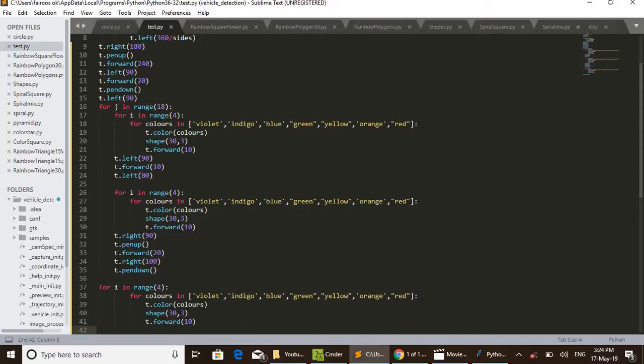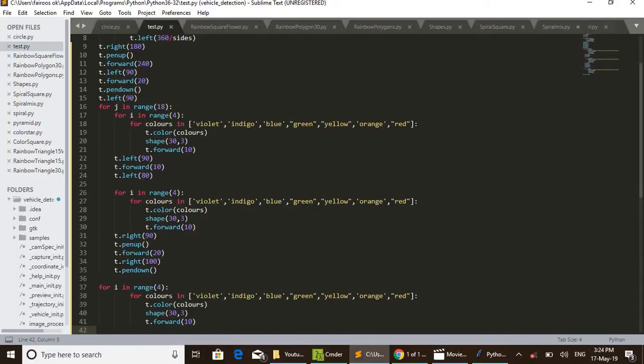And pen down. After completing these two main for loops, I again given one more set of for loops. That is just for completing the design and to get a finishing in that line. I used the same for loop again after completing all these for loops.